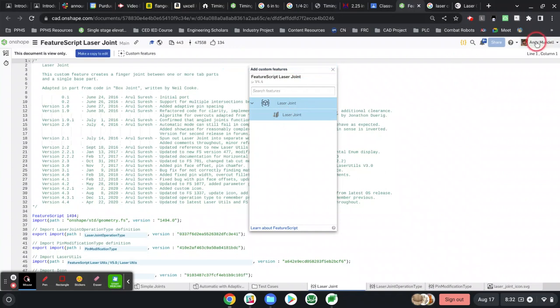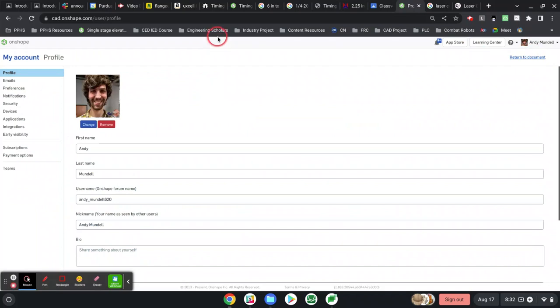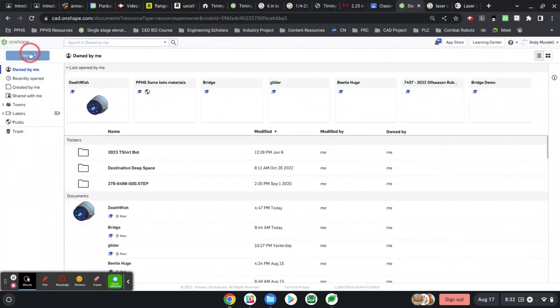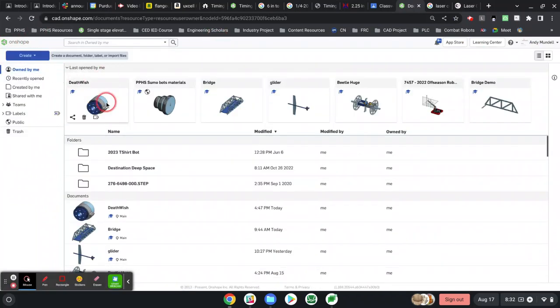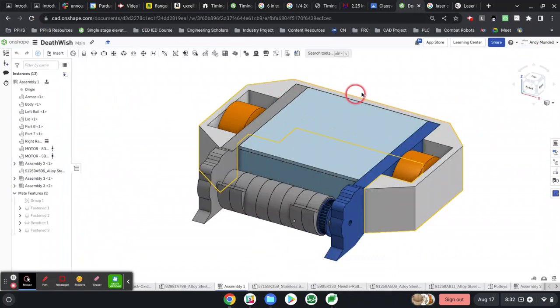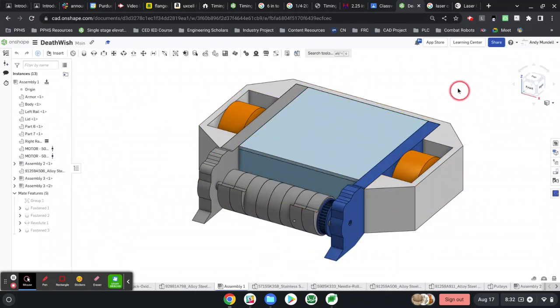Now if you go to your Onshape account and open up a file, let me open up this one here. This is a battle bot I'm designing with my kid.